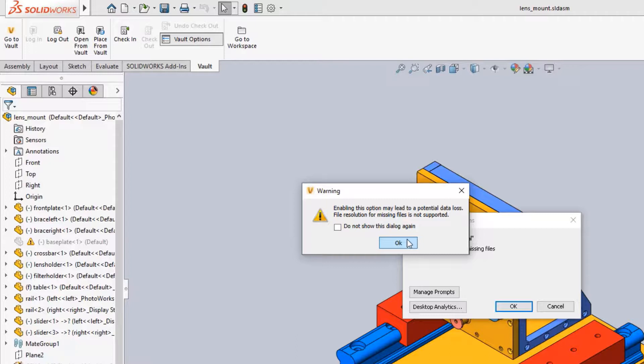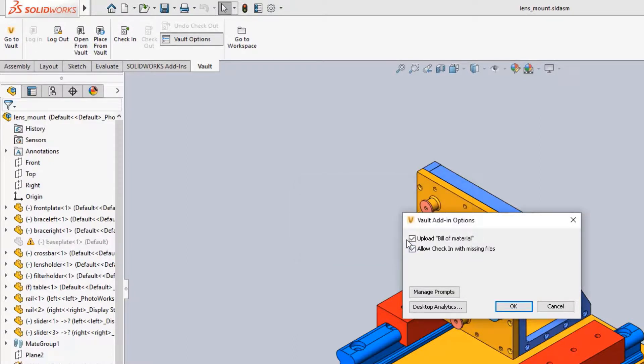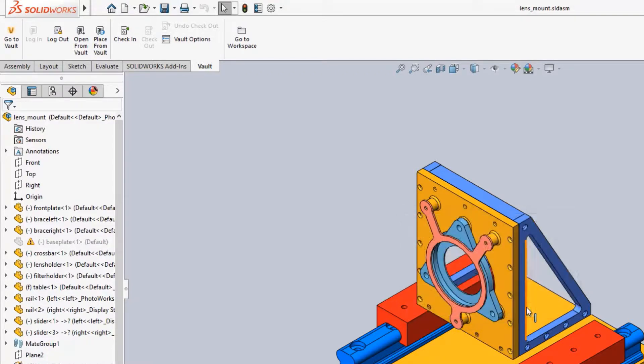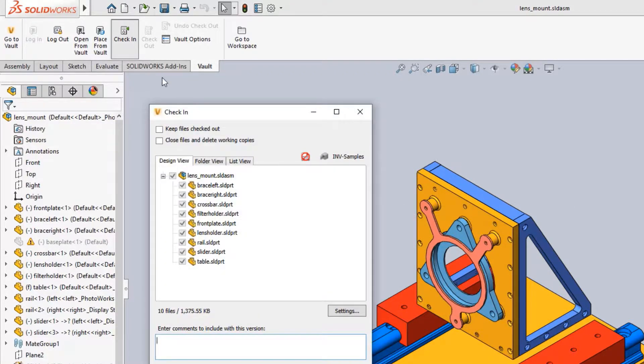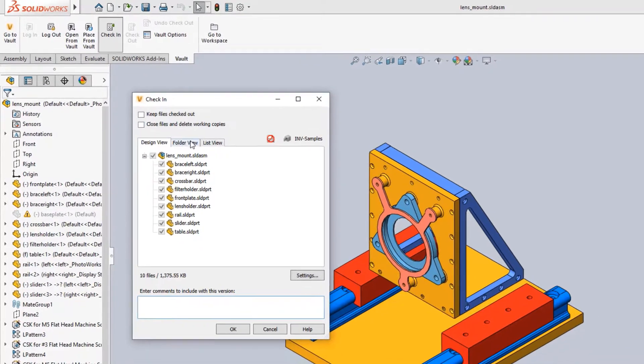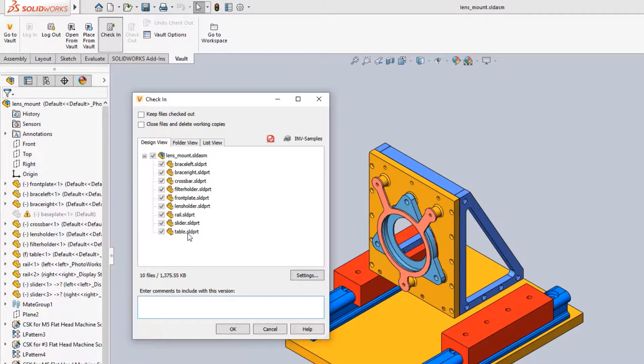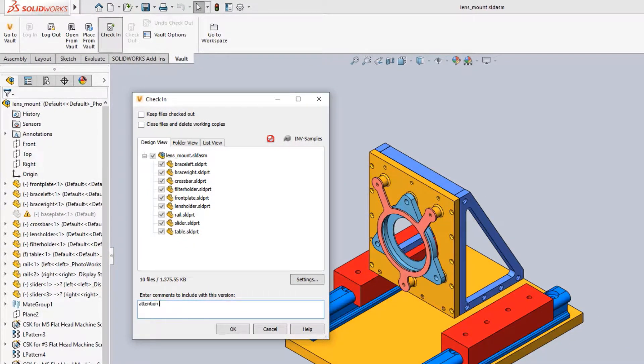A warning will remind the user that with this allowance, Vault will treat this assembly like a complete one. This means that the suppressed components or references will no longer resolve if the suppression ends.